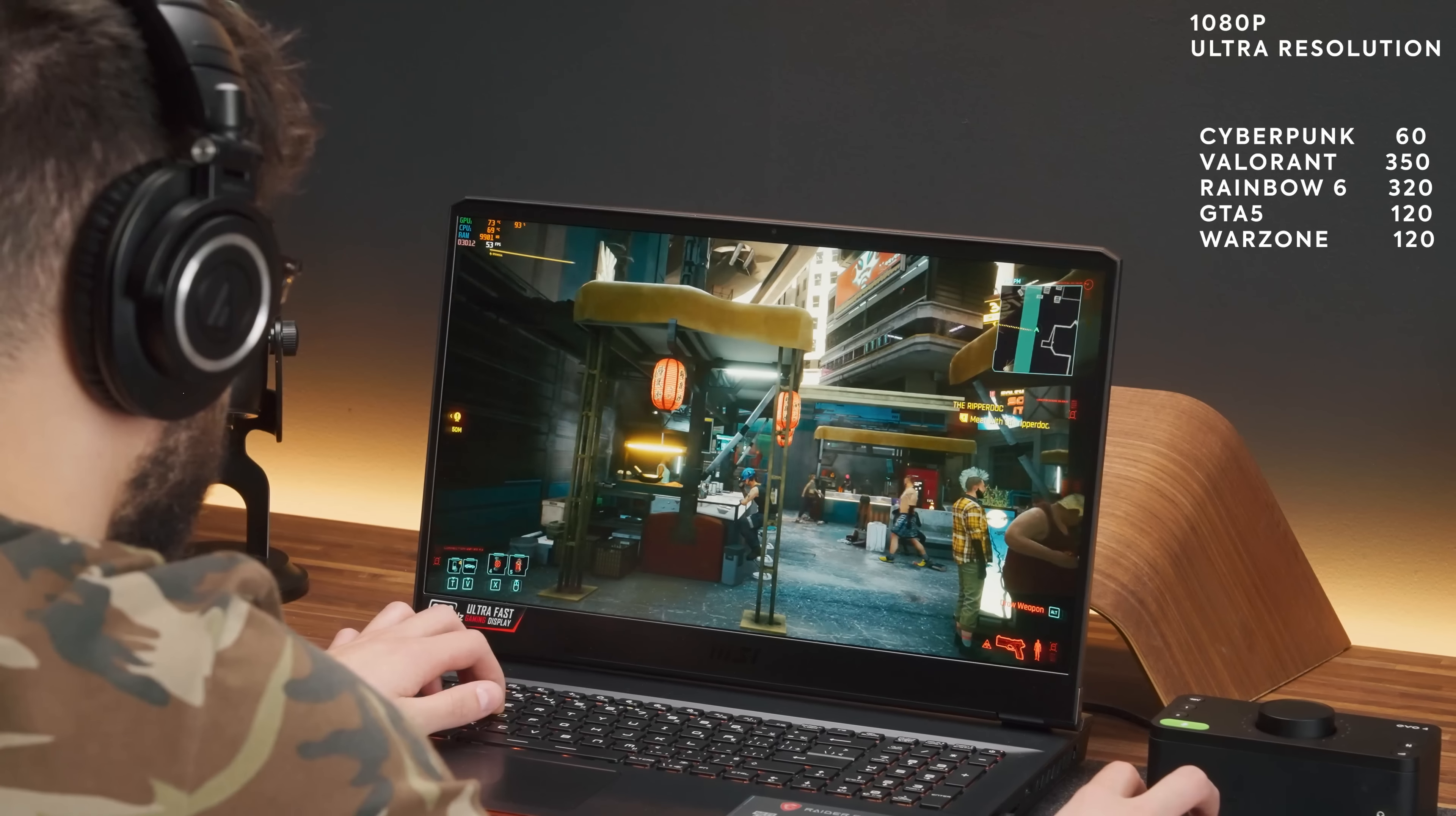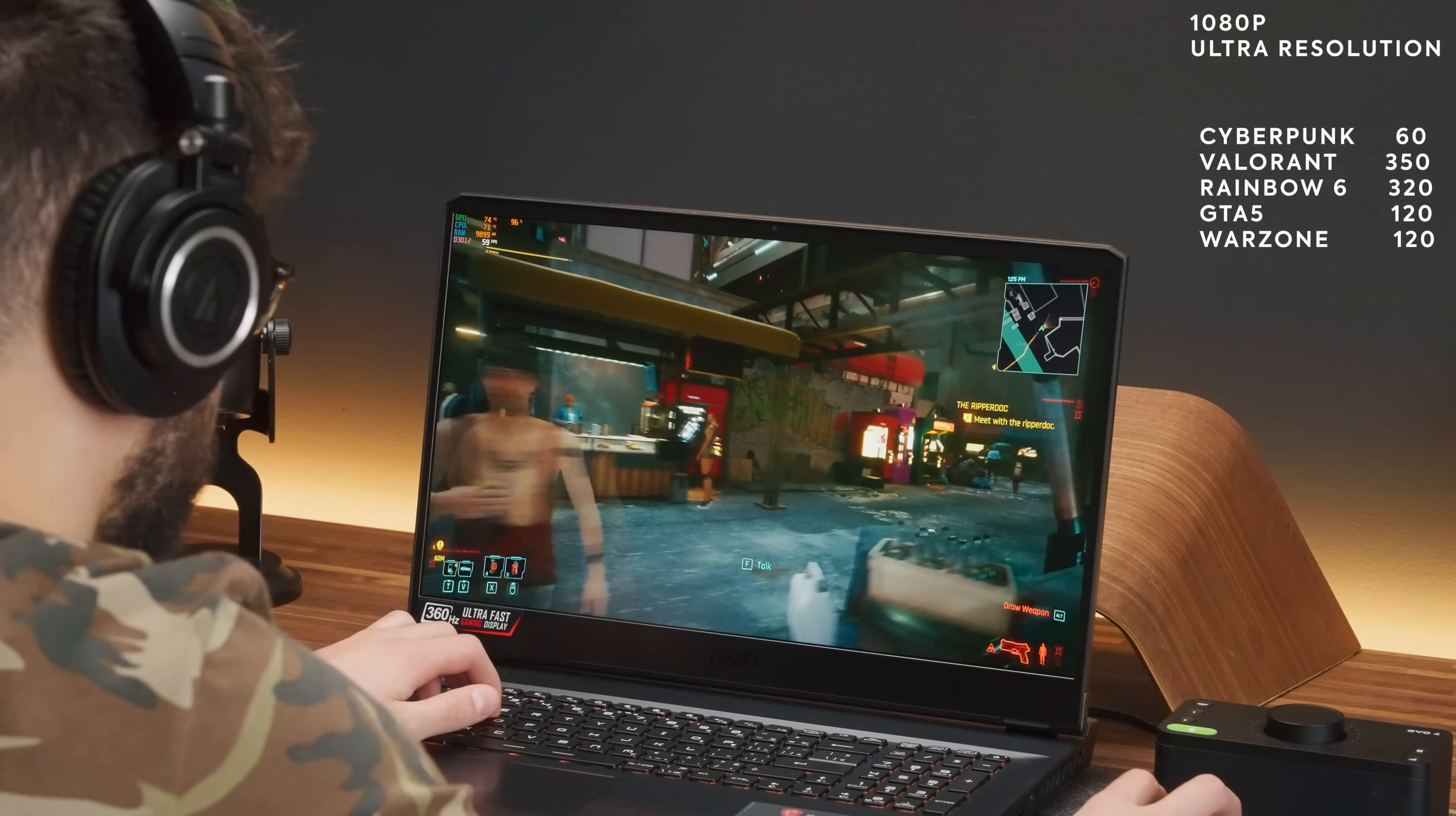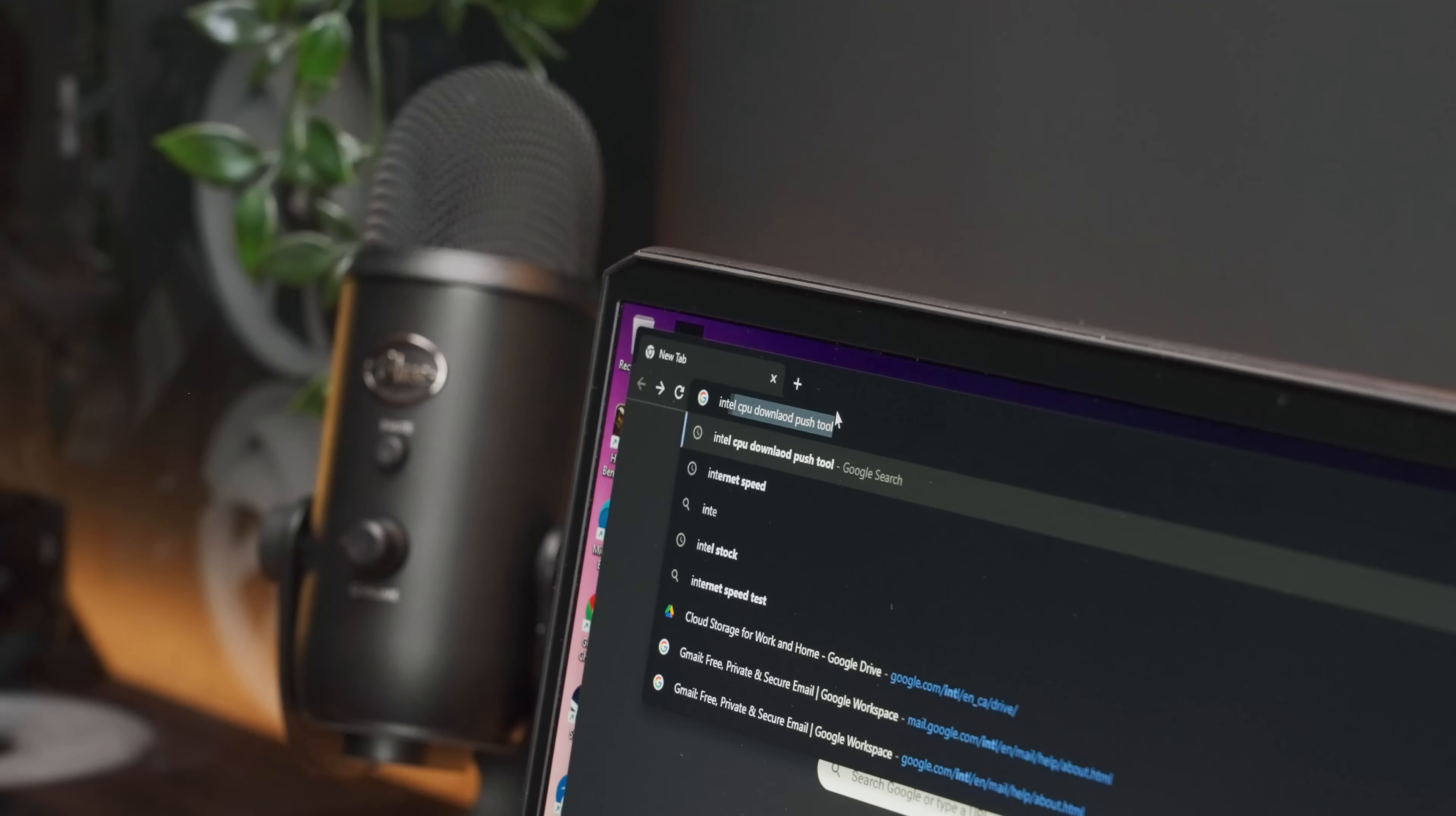The numbers this thing yields in extreme performance are honestly very impressive. I mean, the Fire Strike and Time Spy numbers are actually insane.